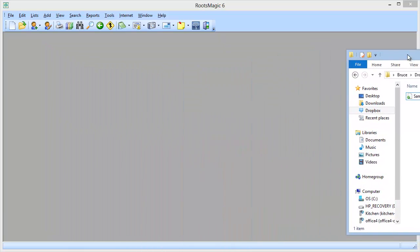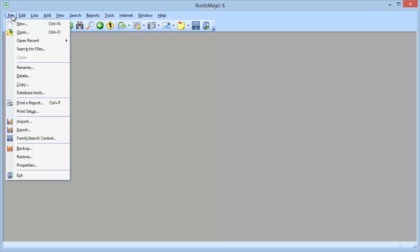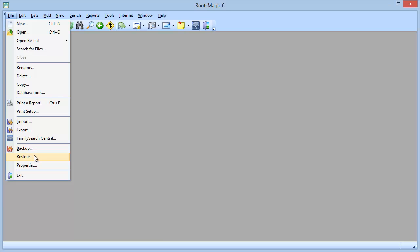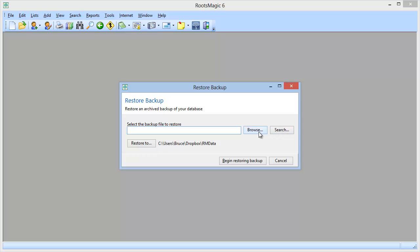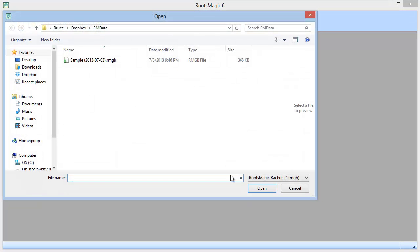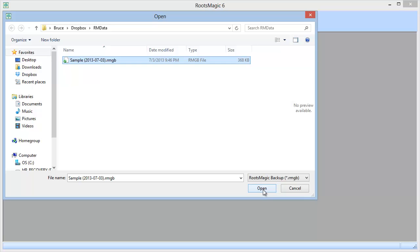So I am going to now go up to file and I'm going to restore that backup that we just created. So when I say restore, RootsMagic asks for the name of the backup file that I want to restore. I'm going to go ahead and click browse. I could click search if I wanted RootsMagic to go search my hard drive to find backups that might be there. I'm going to click browse and I'm going to select that backup that we just created.